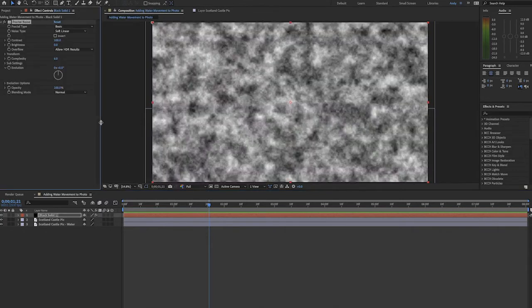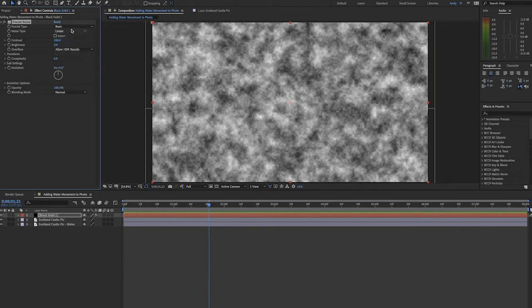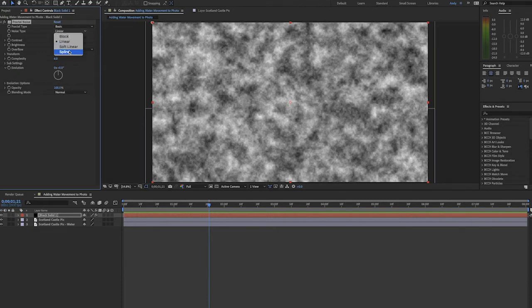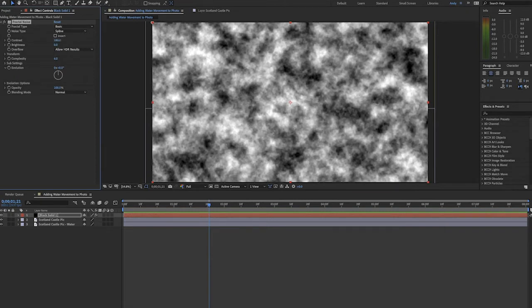Looking at the effect controls you can leave the fractal type set on basic. The noise type can be anything except block, so we'll use spline. I'm going to punch up the contrast here so we have a greater difference between the black and white areas. This will affect the displacement of the water later on.